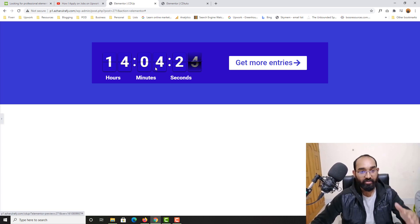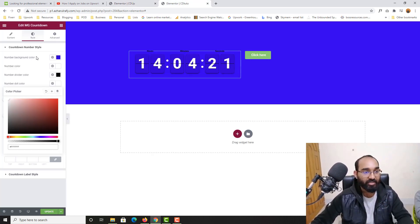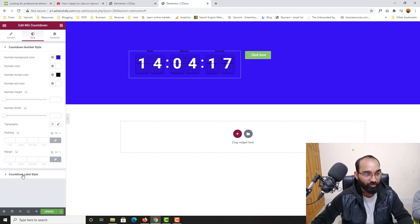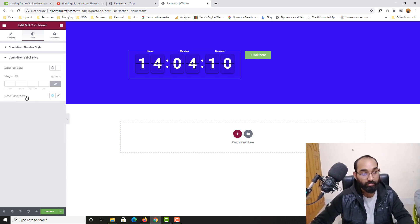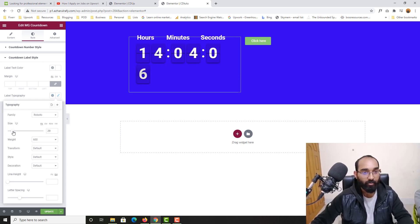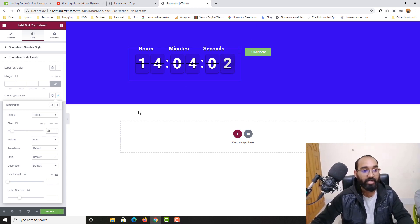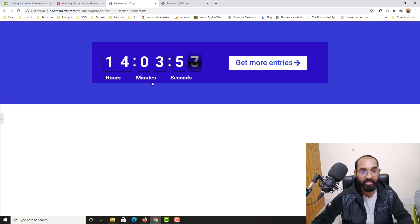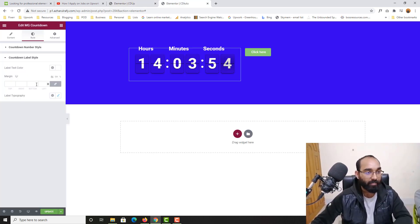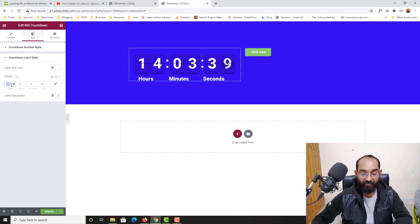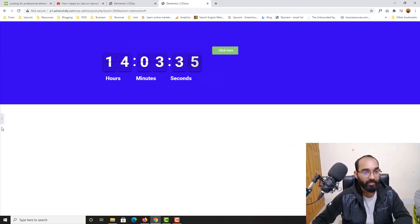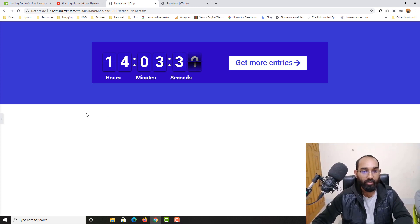Now we have to add these labels right below the number digits. Let's click on Countdown Label Style and change the color to white. We can also change the typography — let me increase the size, let's keep it at 25, it looks good. Now these labels are at the bottom — I'll use margin to position them. I'll unlink the margin and add some top margin, let's say 150, and that looks nice.